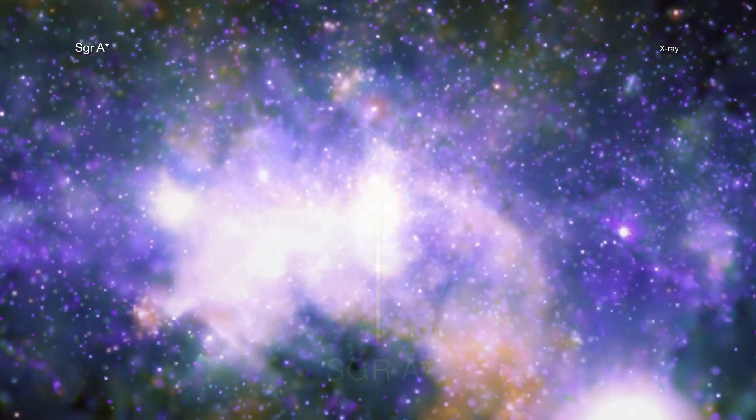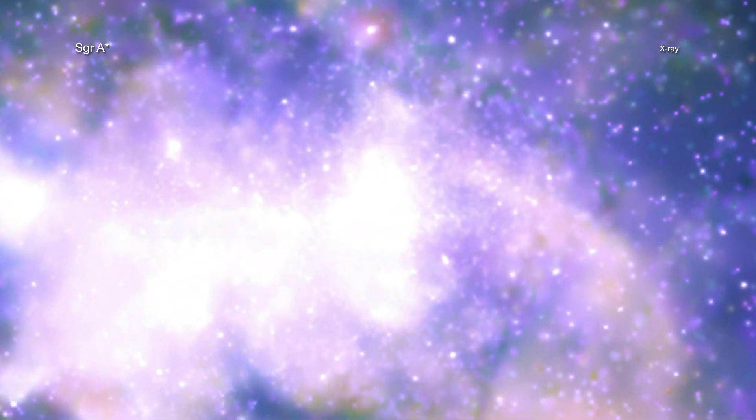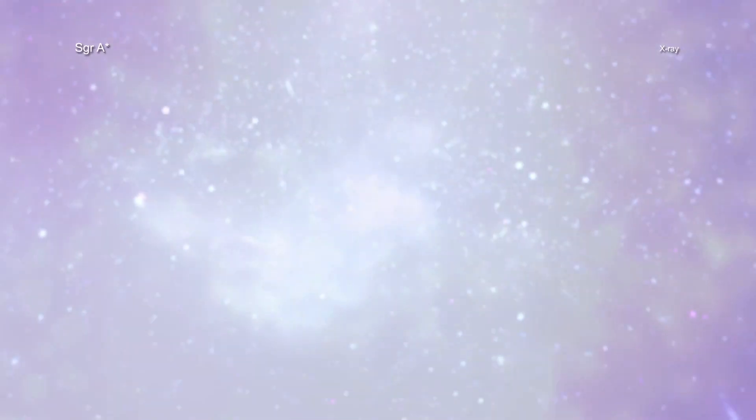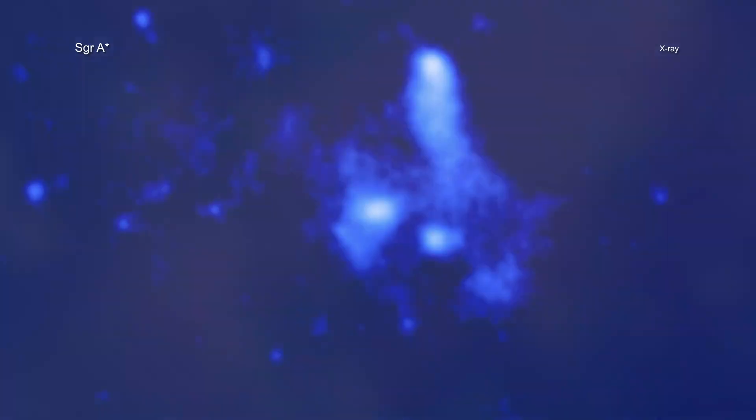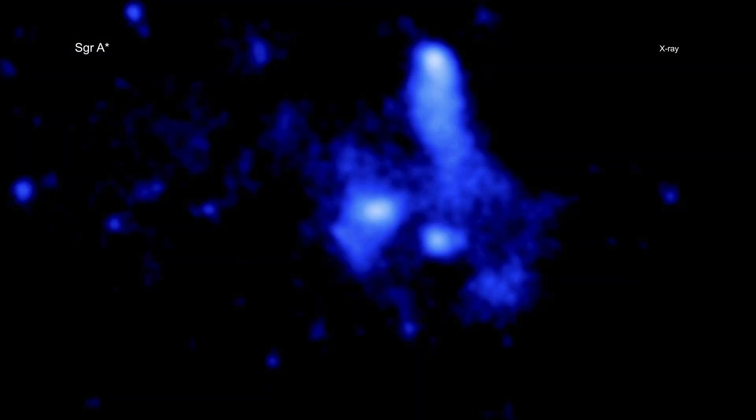Astronomers call the giant black hole Sagittarius A-Star, or Sag A-Star for short. It is located about 26,000 light-years away from Earth, in the center of our galaxy.